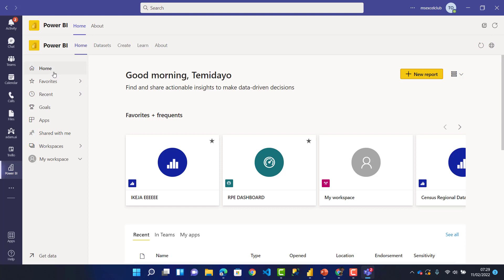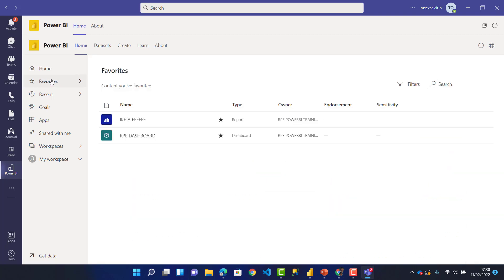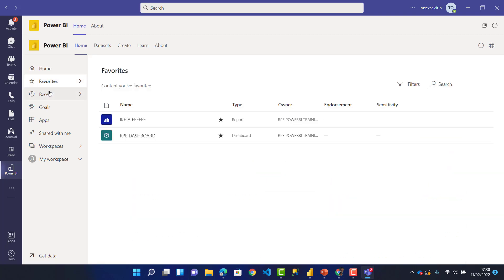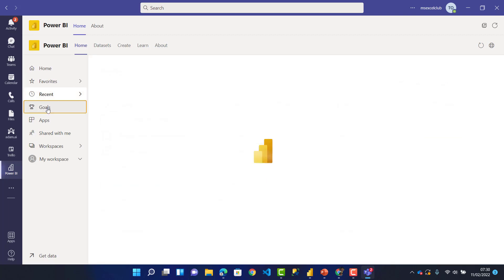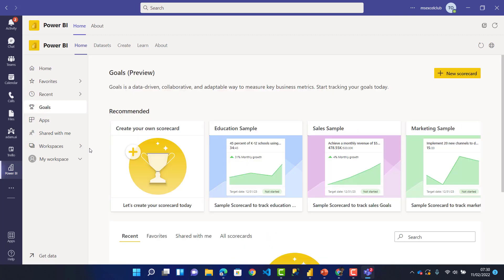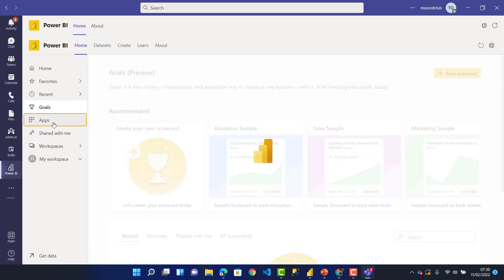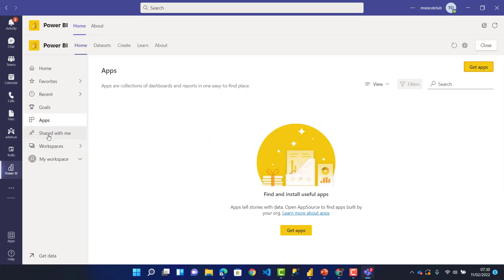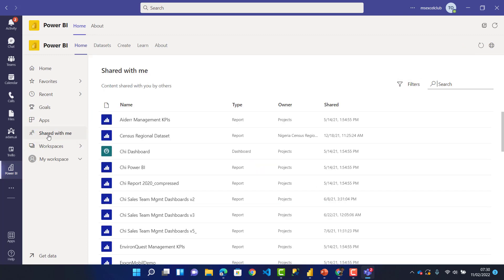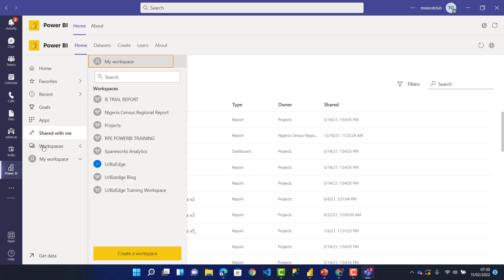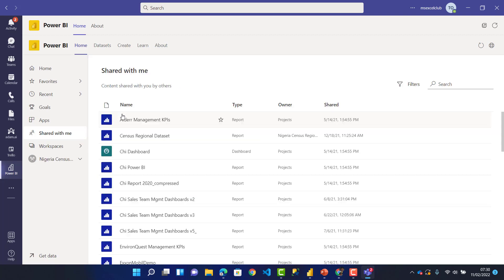If we look at recent, there are apps. I haven't really done an app here. Under Shared with me and Workspaces, workspaces are basically where you collaborate work with everyone. Let's open this Nigerian Census Regional Report.